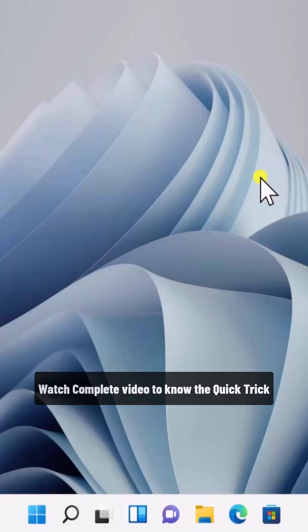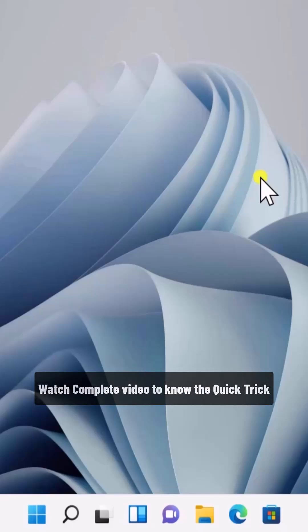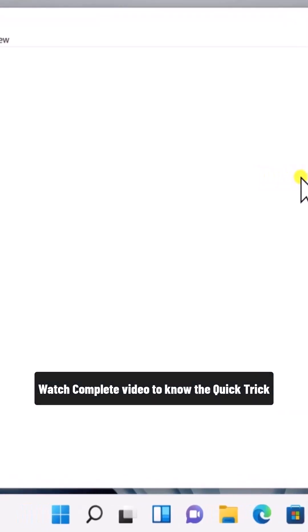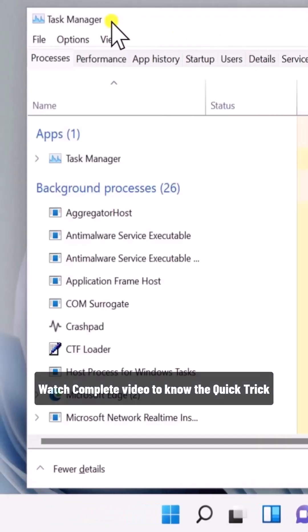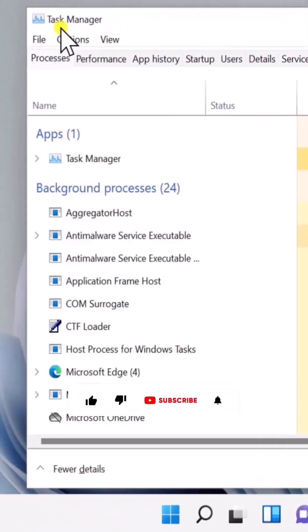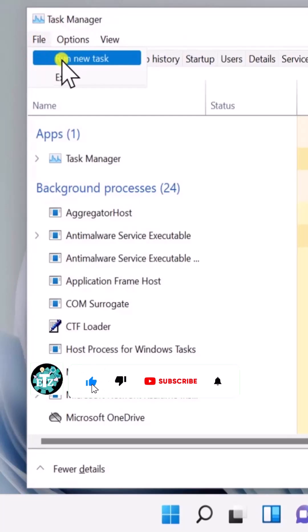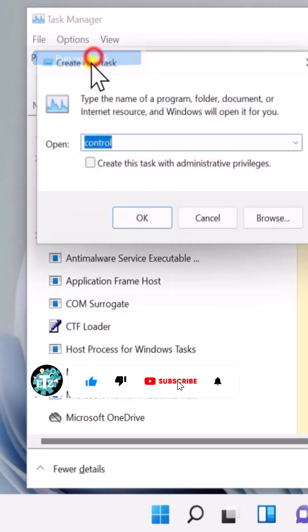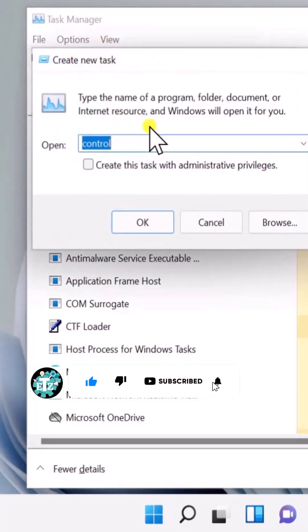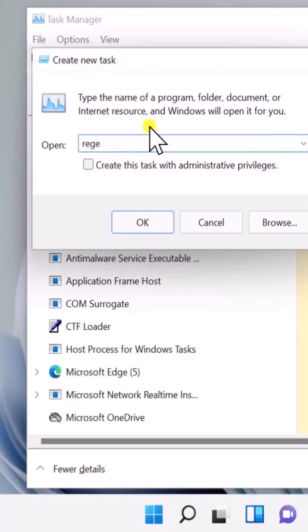Press and hold down the Ctrl key, then the Shift key, and the Escape key. You'll see Task Manager. Click on File, click on Run New Task, and type in regedit.